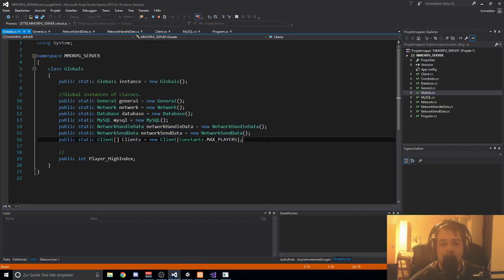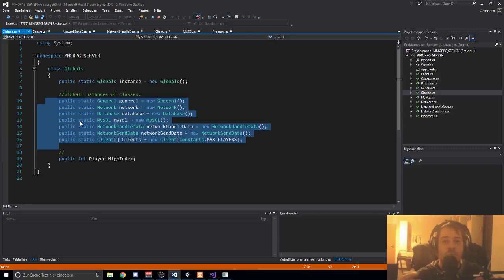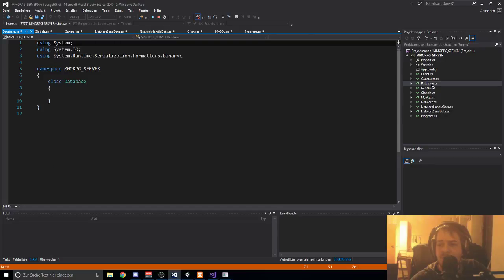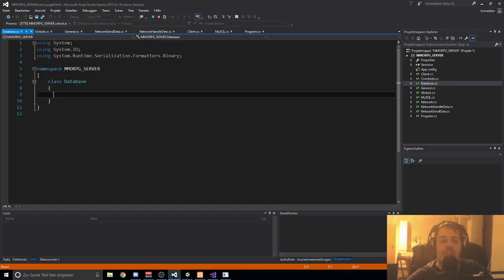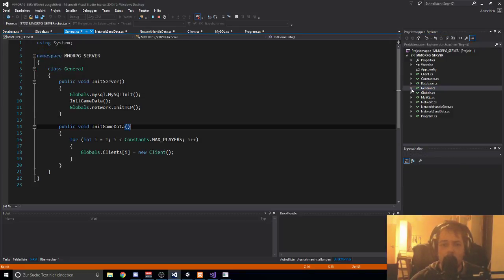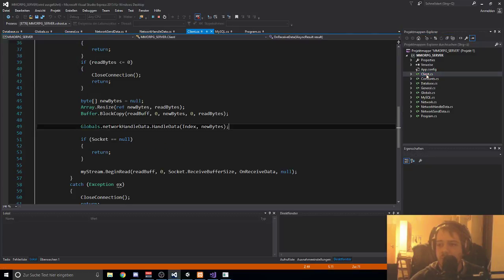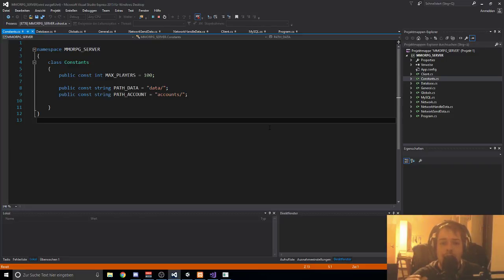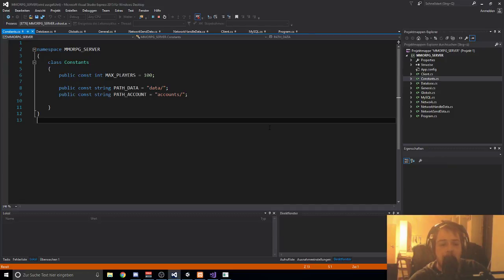I also created a class called Global where I store all instances of my scripts so I can access one script from another. I already created the database class as well, but it's not used yet because later on we are creating registration, login, and all kinds of stuff in the database. In the second video I will talk more about the registration system, how to move the player around, how to see other players moving around the world. This video is just an informational overview.